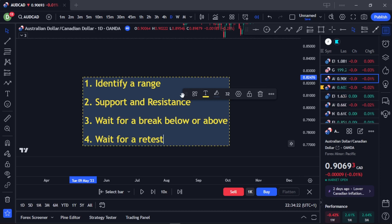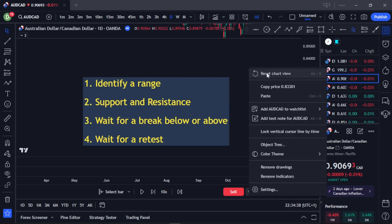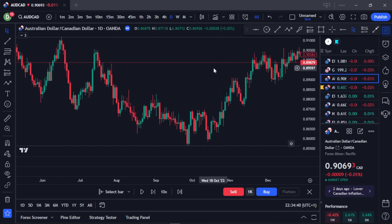To summarize, all you need to know about trading ranges: first, identify a range; second, mark your support and resistance area; third, wait for a break above or below; and finally, wait for the retest before you get in. Now let's get into the main chart and I'll show you a typical example of how this works.